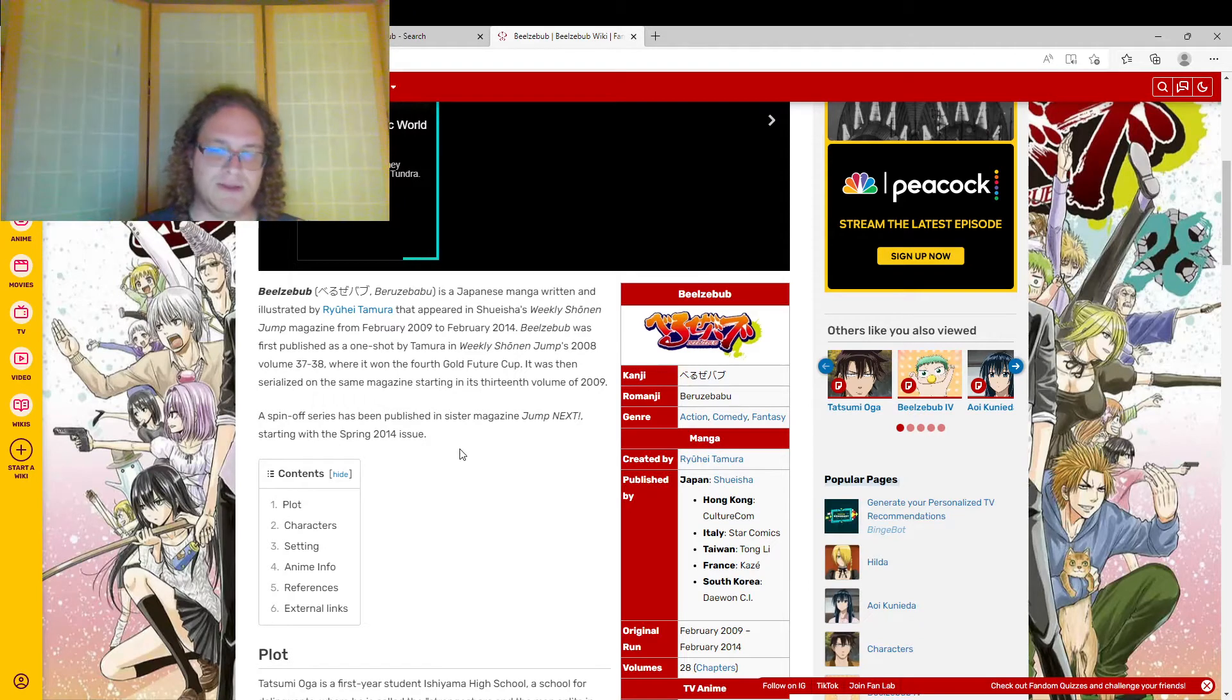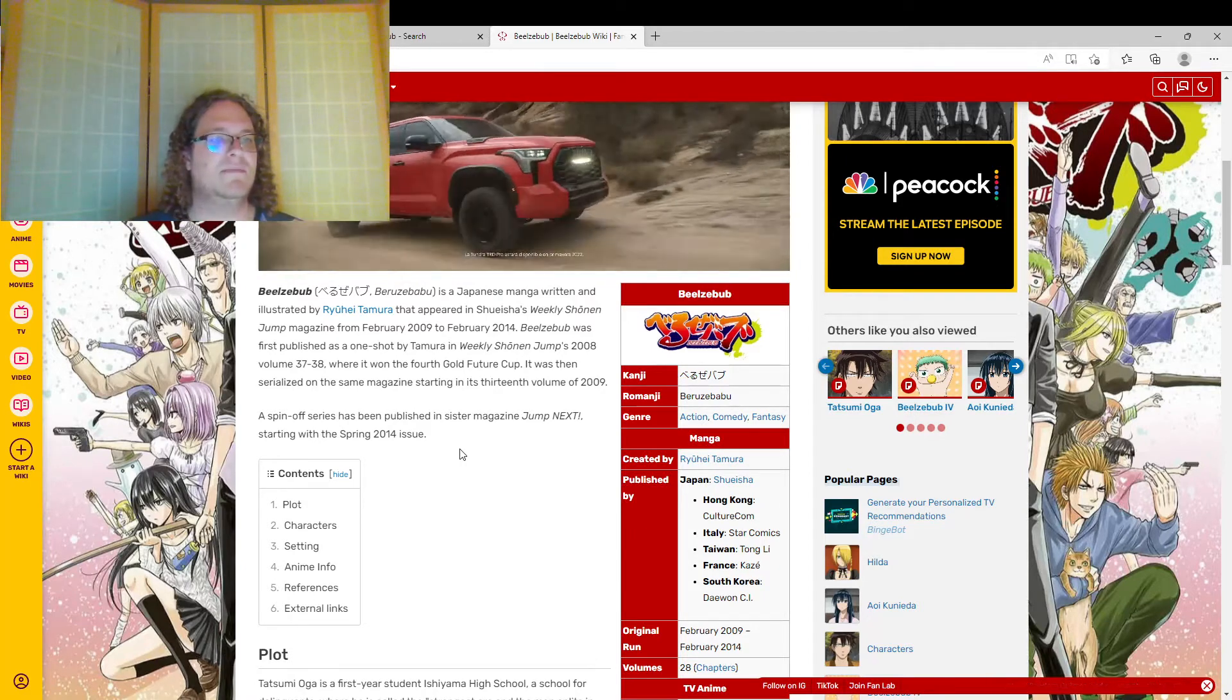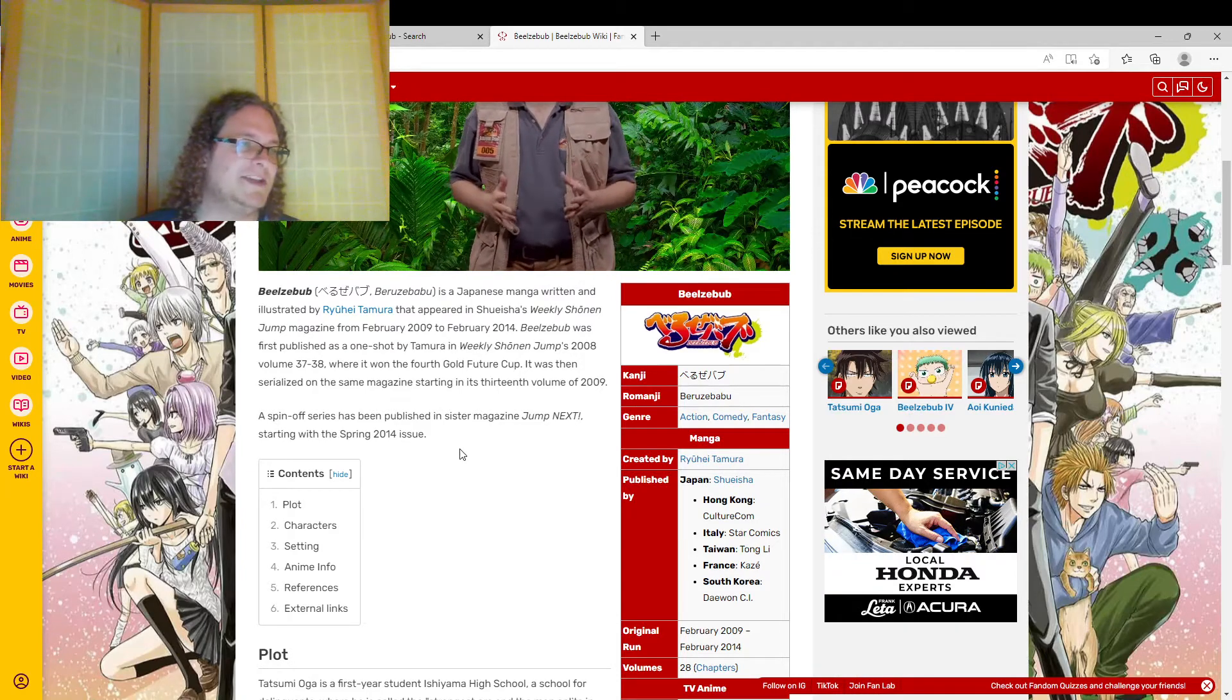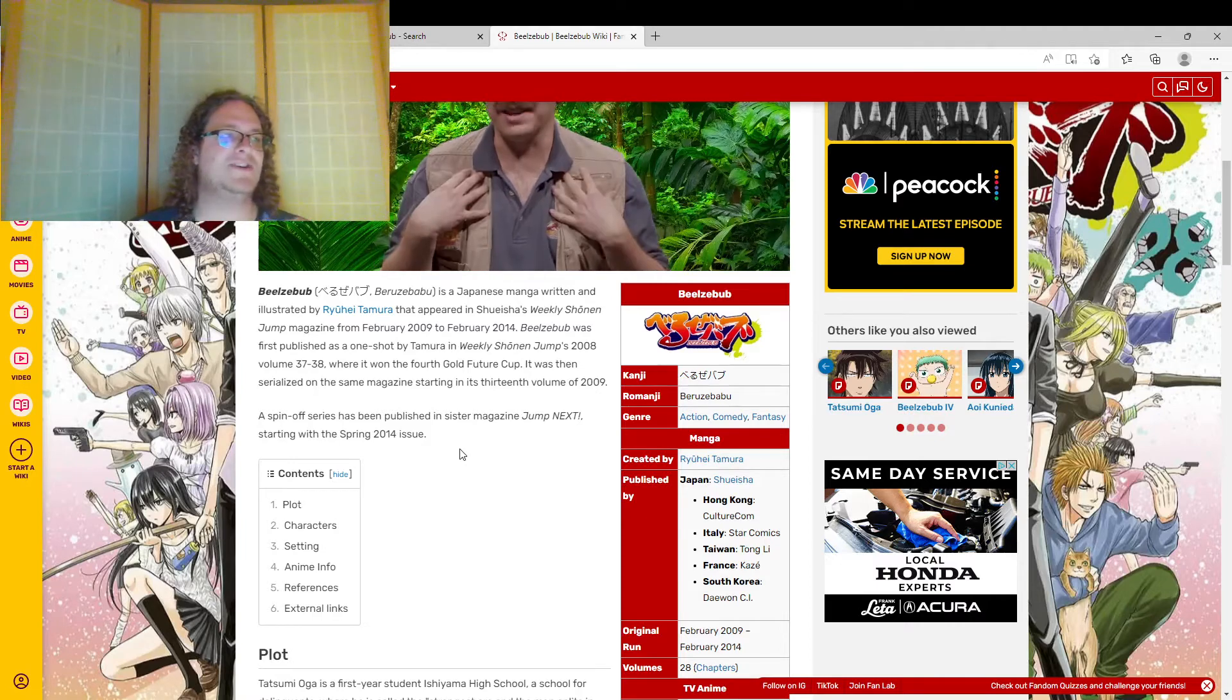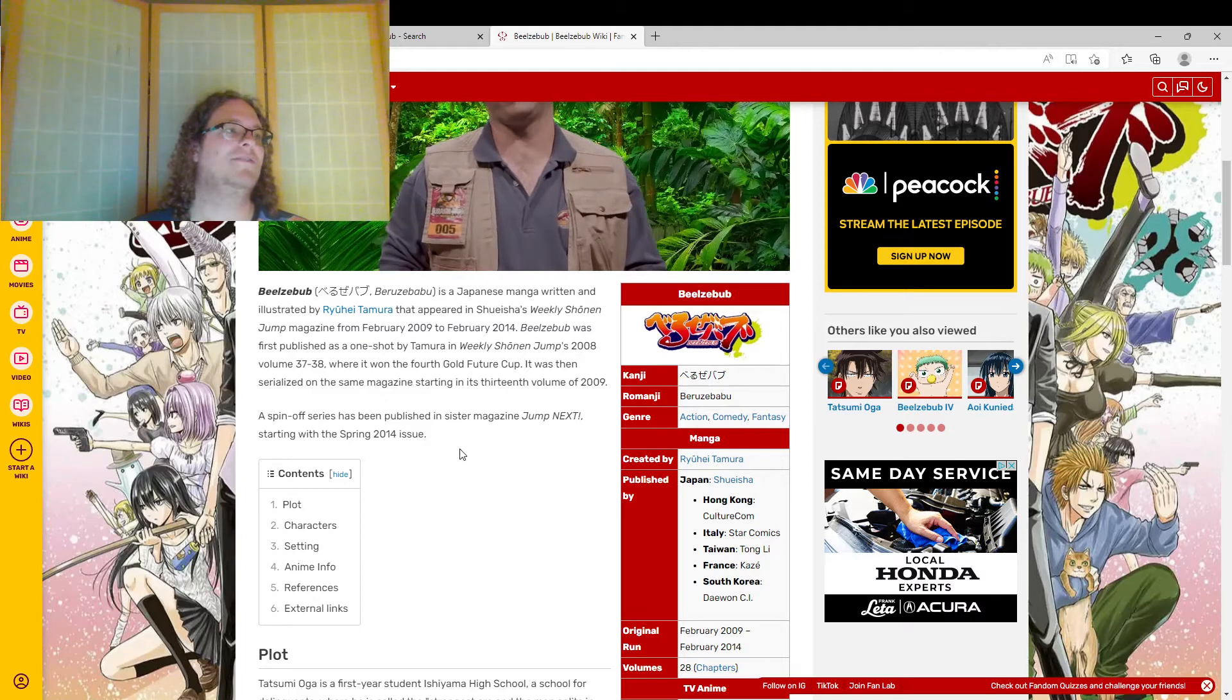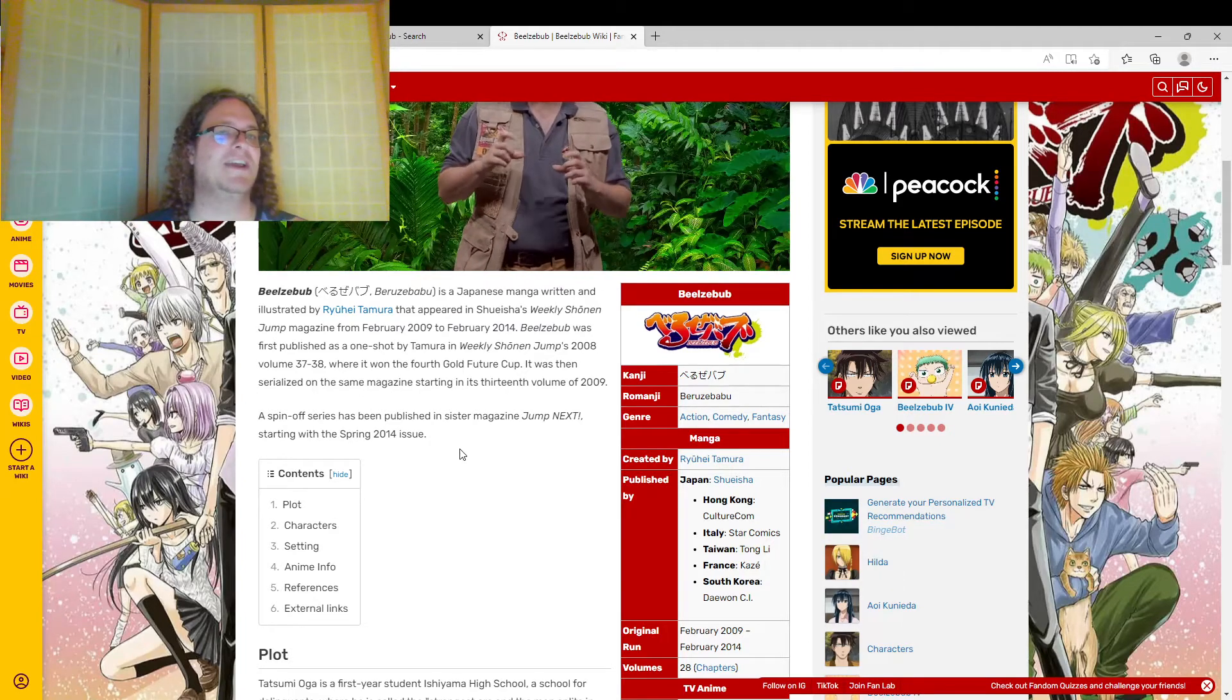So specifically, this is Tatsumi becoming somewhat of a surrogate father to Beelzebub IV. But at the same time, he's still a delinquent. So mainly what he tries to do is find a new person to take over for the role of being Beelzebub's parent.